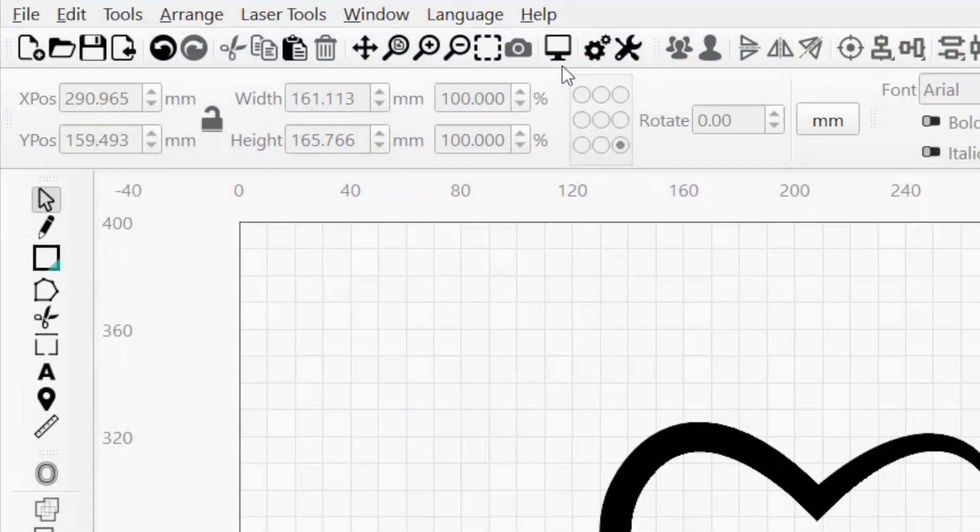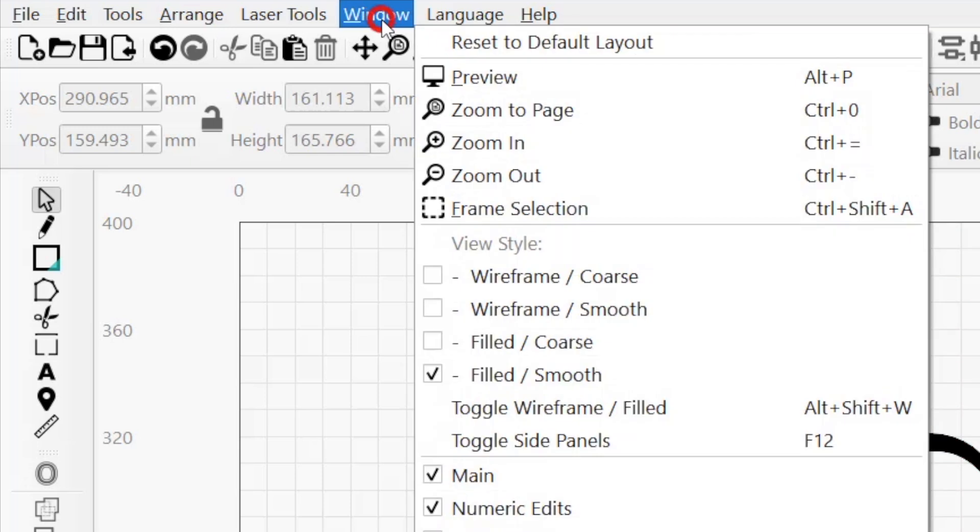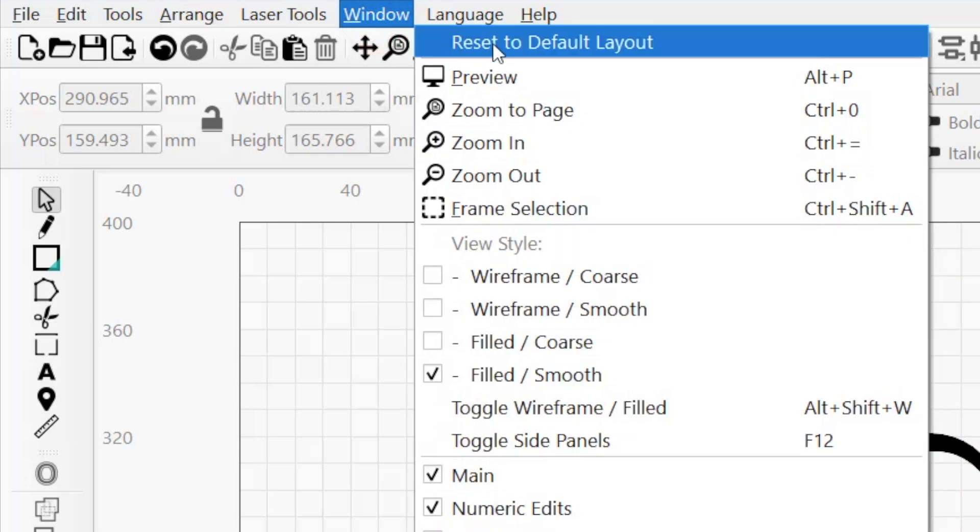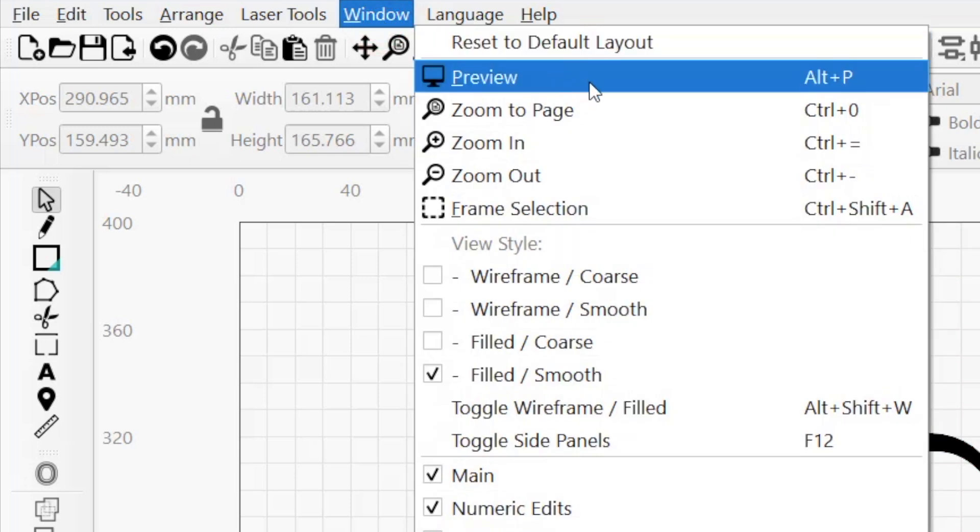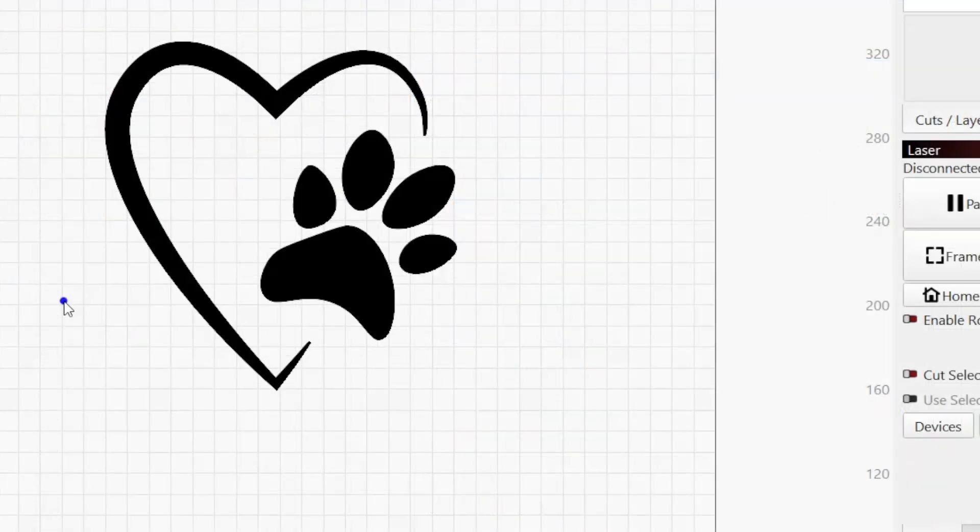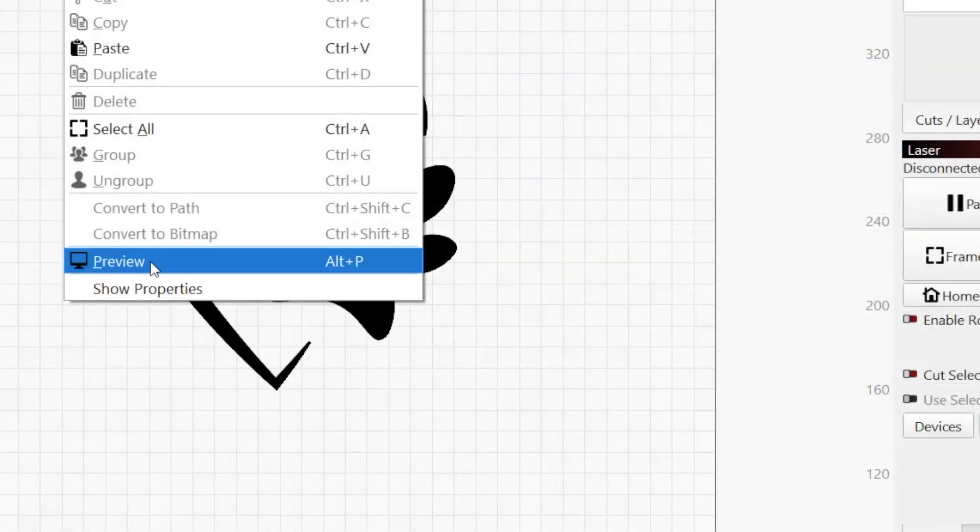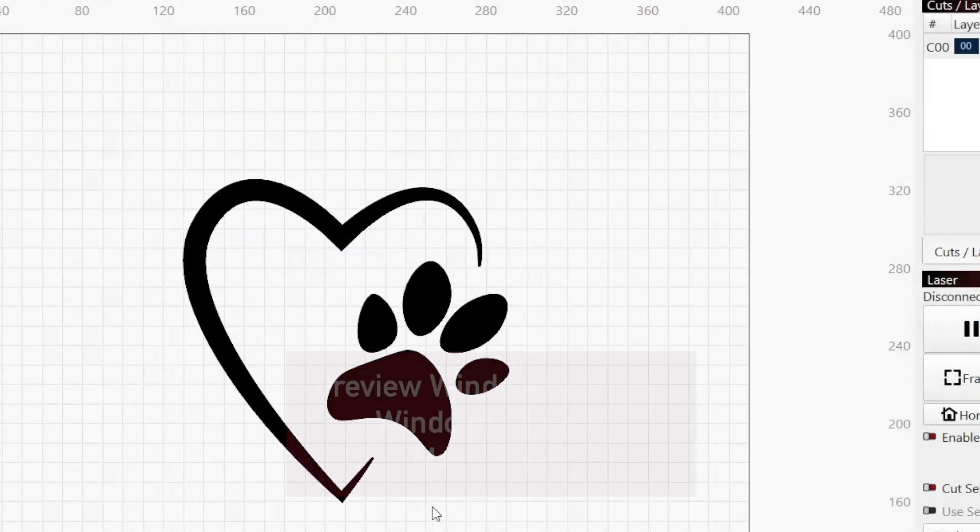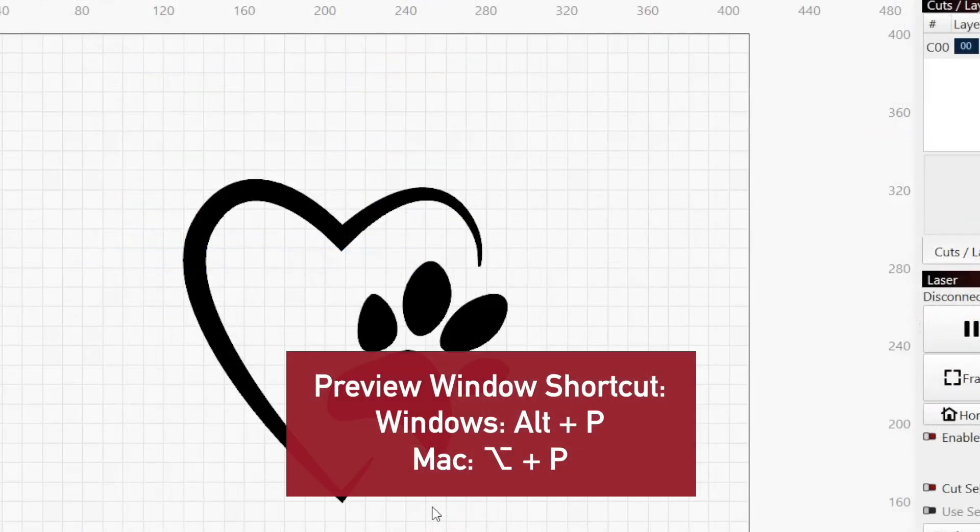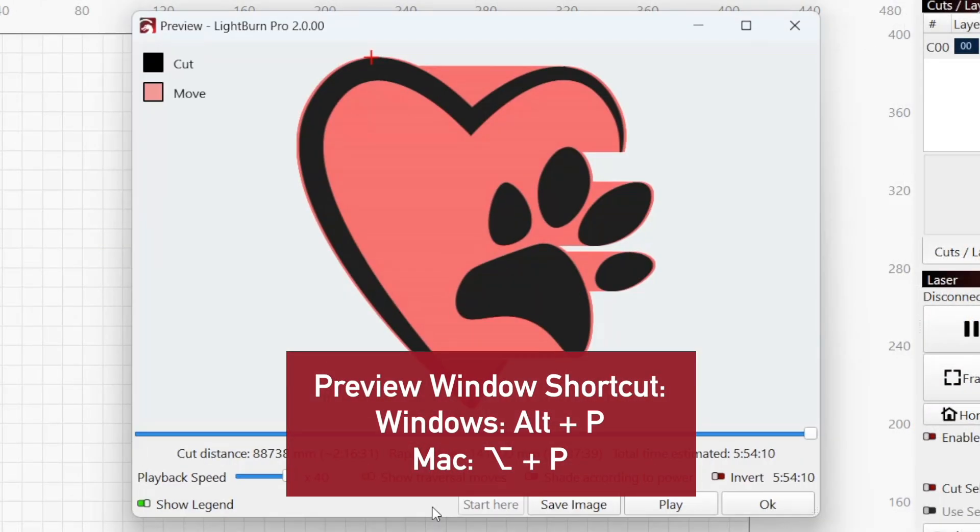Open the preview window by clicking on the monitor icon in the top toolbar, clicking the window menu and selecting Preview, right-clicking in your workspace and selecting Preview, or using the hotkey Alt plus P.